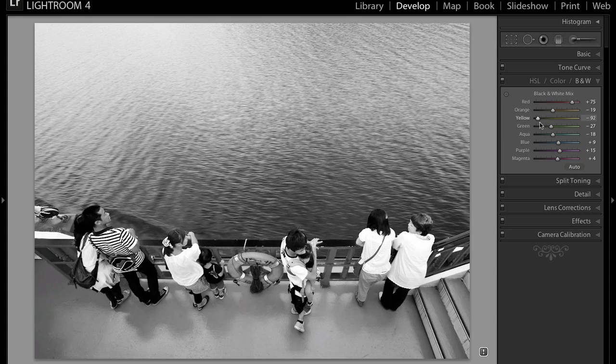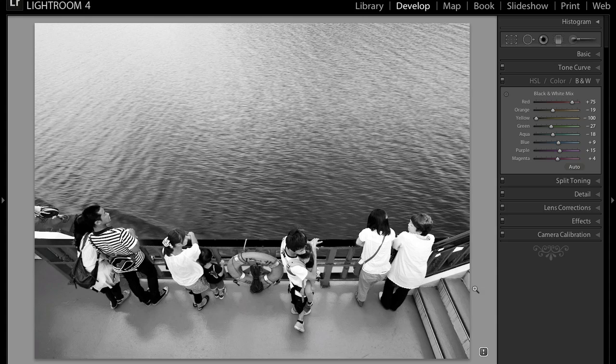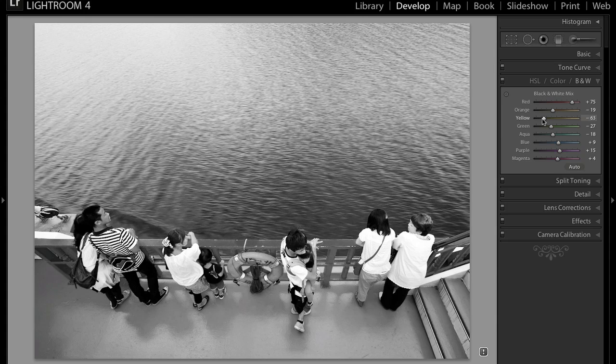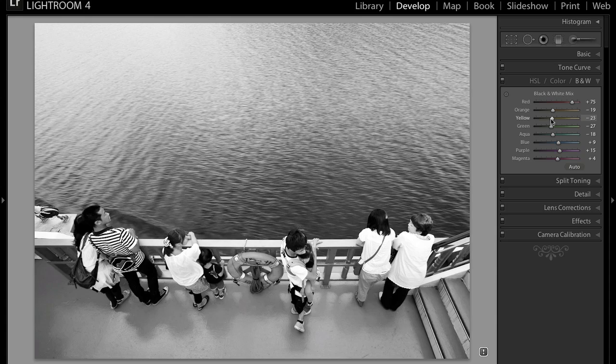And it gets pretty dark. You can actually make it completely black, but I'm not sure if I actually like how that looks. So I'm going to bring it back up to around negative 10, maybe. So around negative 10, I actually like how that looks.